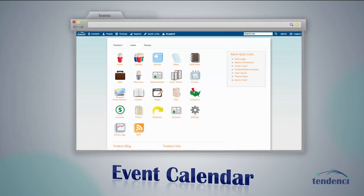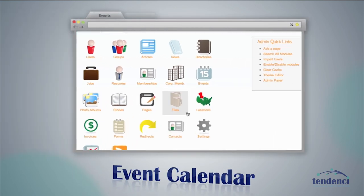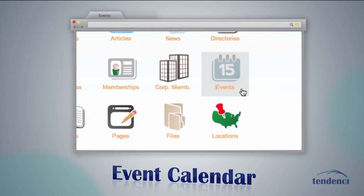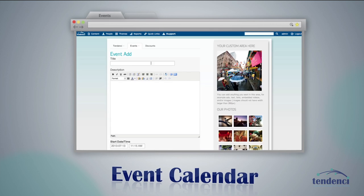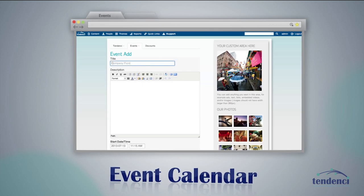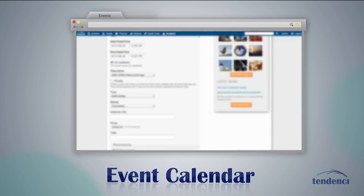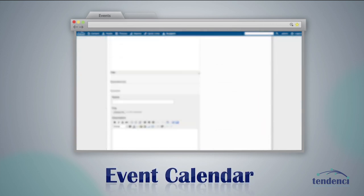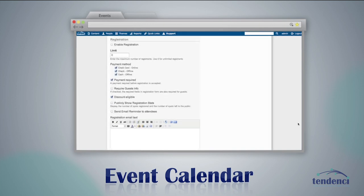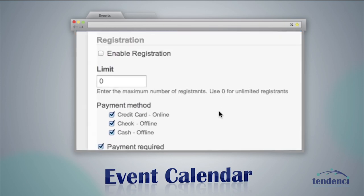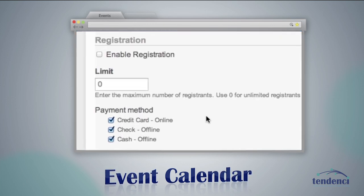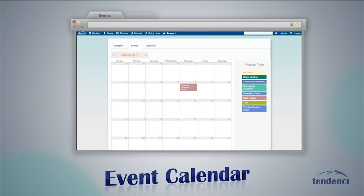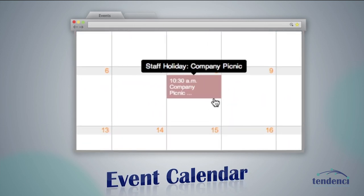Our clients love events. Tendency's event calendar module allows you to add events and manage your online registrations. Tendency's event registration allows you to customize pricing however you like for each event — no more sending visitors away to third-party platforms that charge expensive fees.